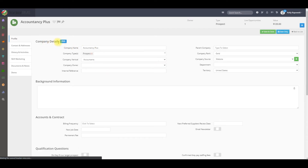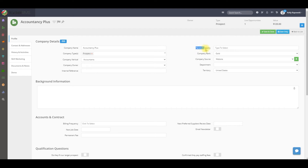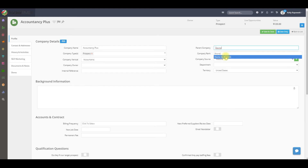Under the company details on the right, you will see a parent company field. In here, you will need to type in that parent company name and add it to the record.